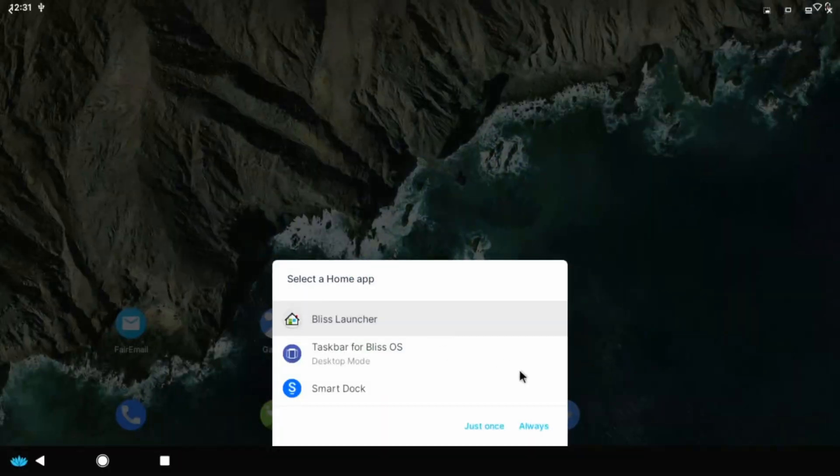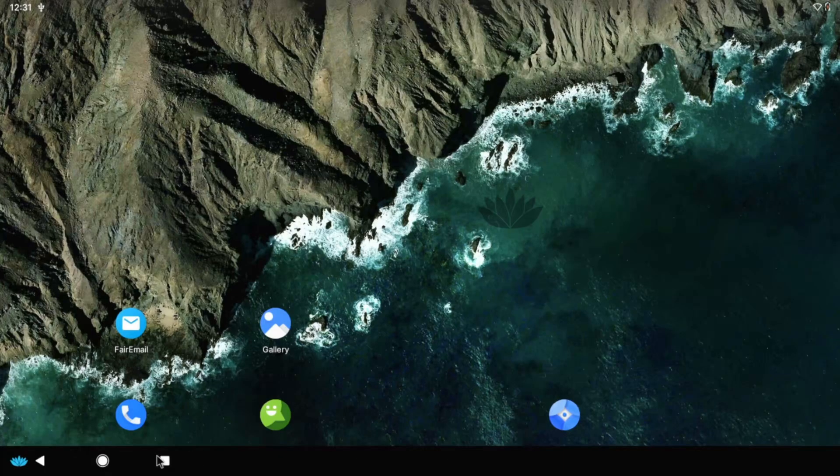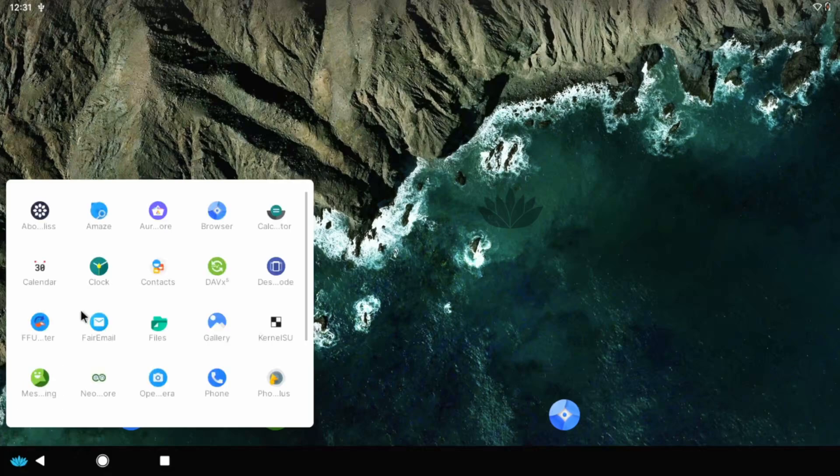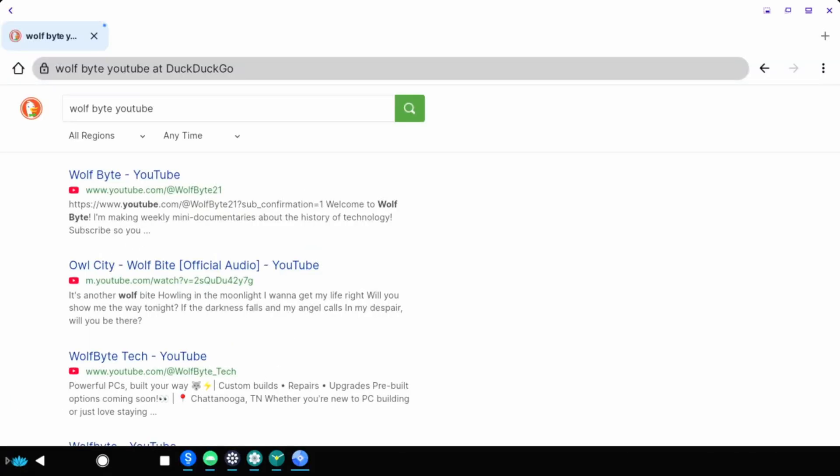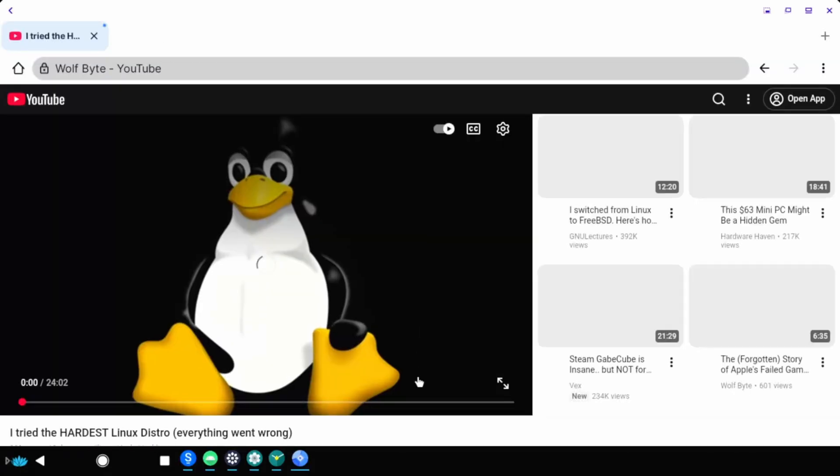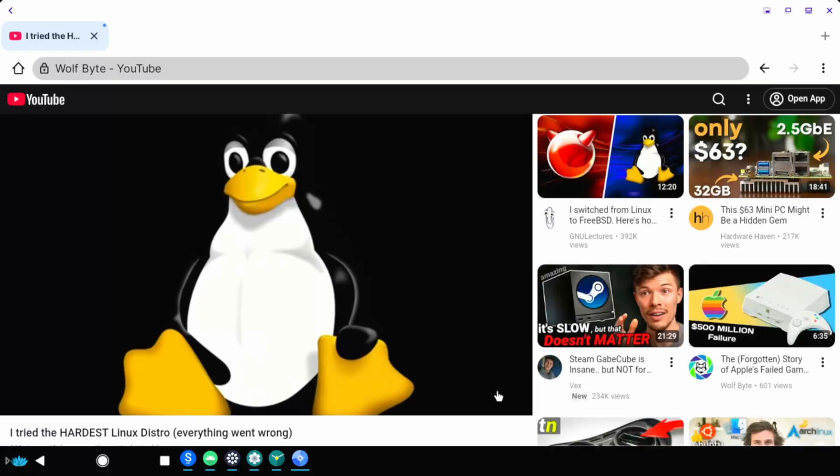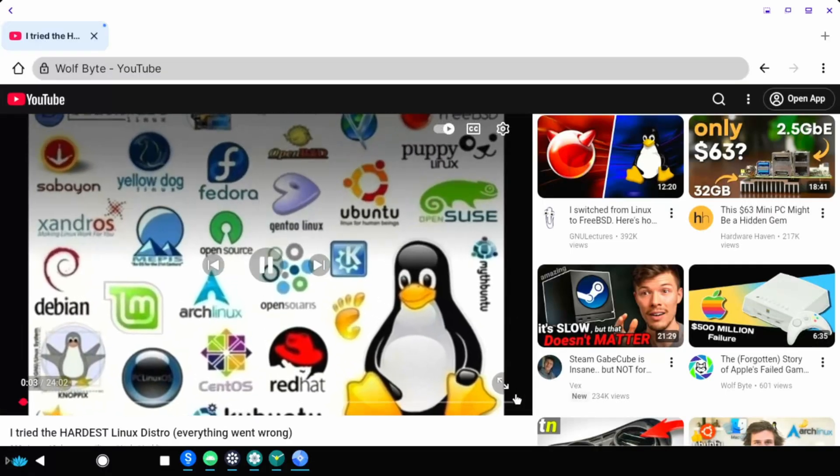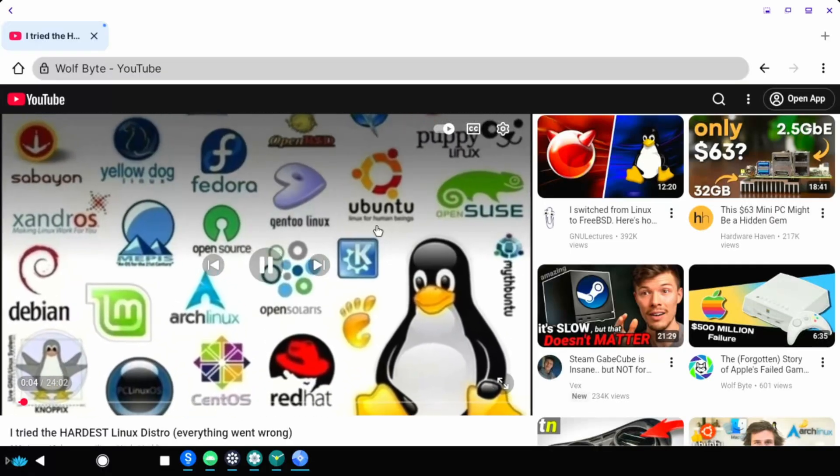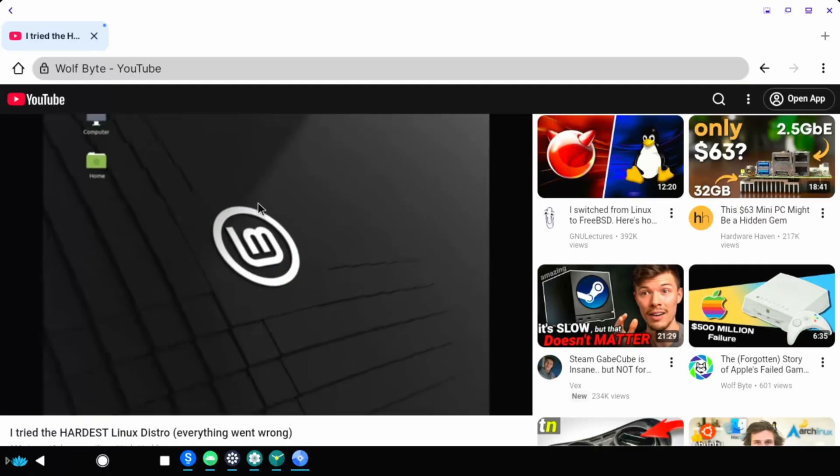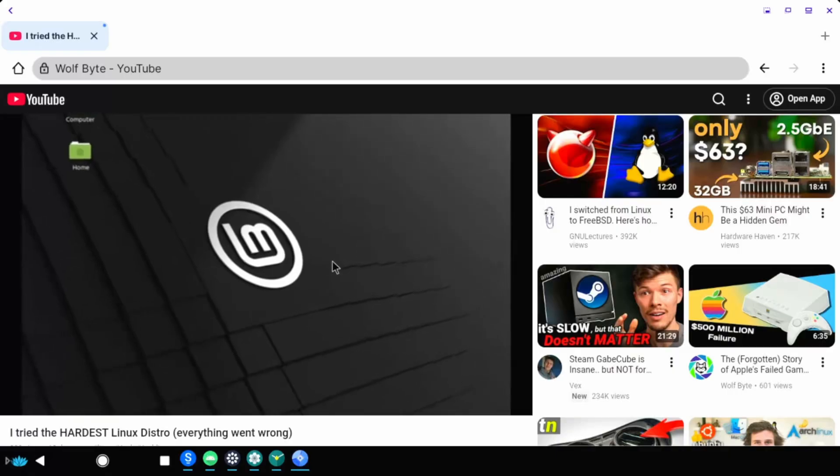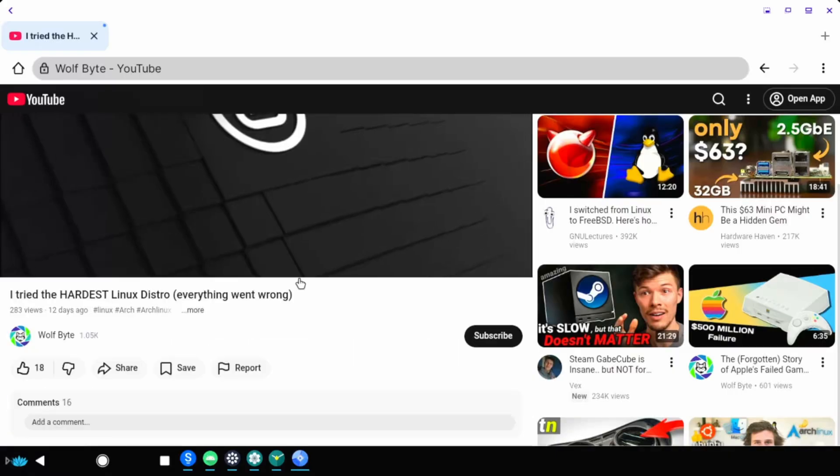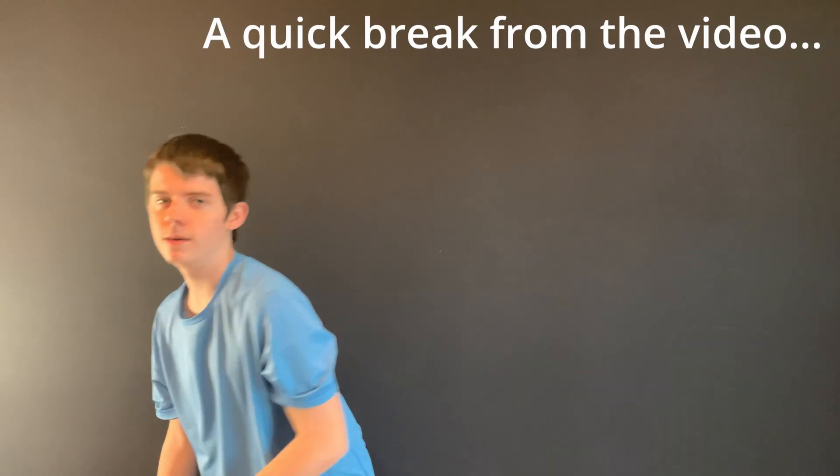All right, let's explore. Got an apps menu here. I was able to get the internet working. Let's check out my channel. Yeah, this is my video I just did where I installed Arch Linux. That was a pain, but it was really entertaining. And everything went wrong, so go check that out if you haven't yet.